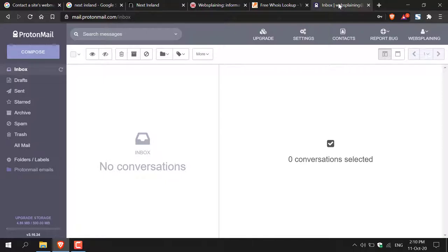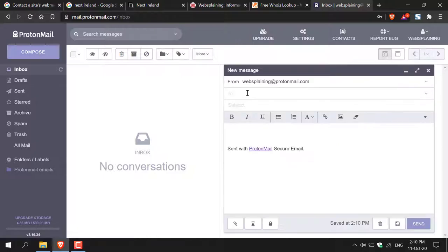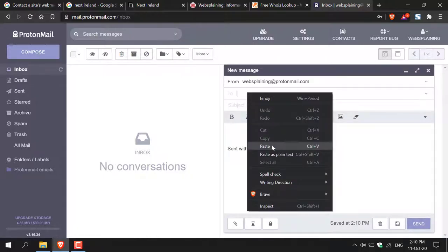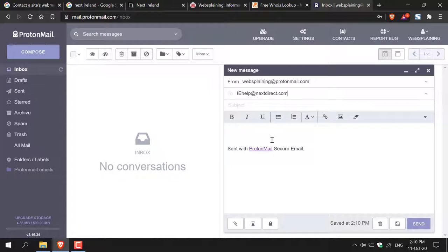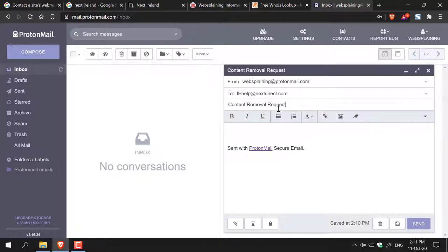I use ProtonMail as my email provider, so I'll hit compose. In the recipient field, I'm going to paste in the email address of Next. I suggest adding a subject and composing your email with the details of the image you want removed, why you want it removed, and how they can contact you. For the subject, if I wanted that picture removed, I'd type something like 'Content Removal Request — Urgent' to get their attention, then begin composing your email. Even include the link of the image or piece of information you want removed from their website.